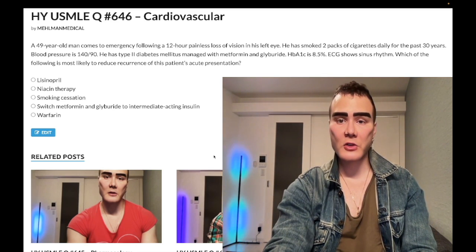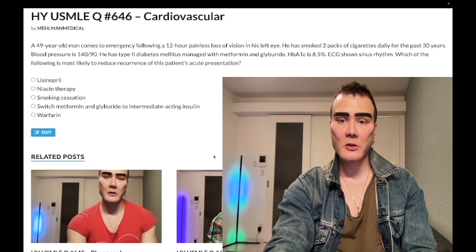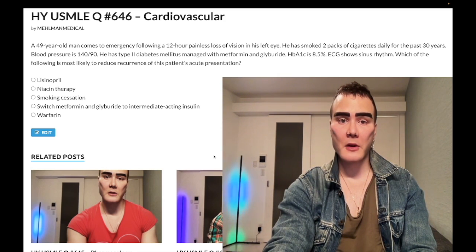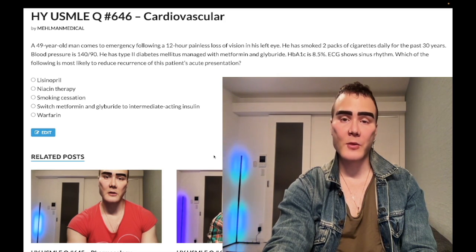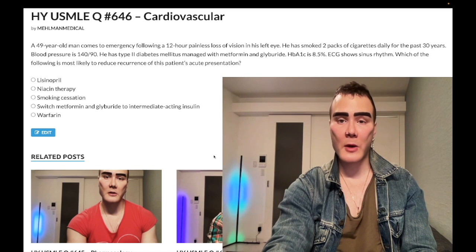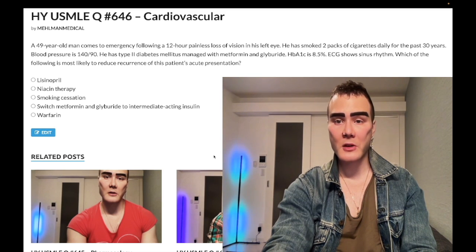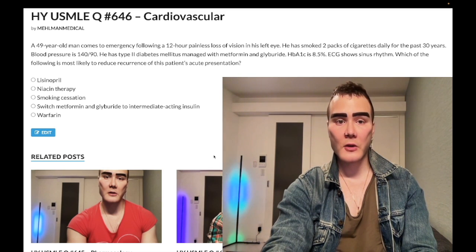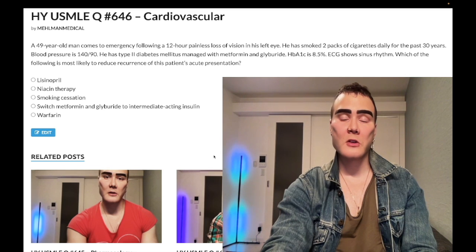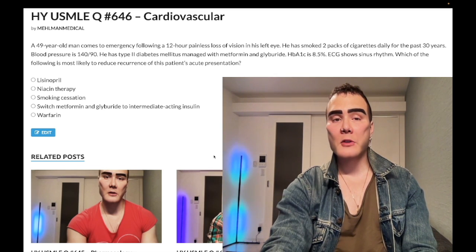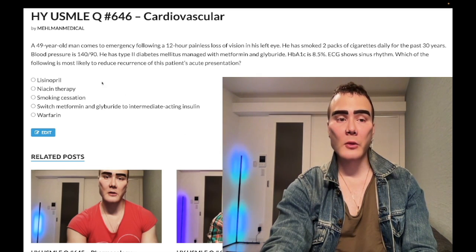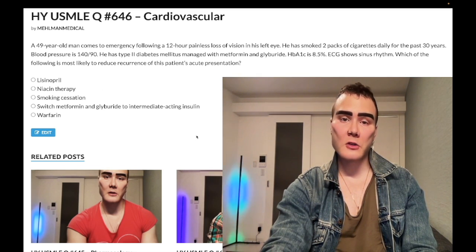Now start the clip. 49-year-old man with 12-hour painless loss of vision in his left eye. He smoked two packs of cigarettes daily for 30 years. Blood pressure is 140/90. He has type 2 diabetes mellitus managed with metformin and glyburide. HbA1c is 8.5%. ECG shows sinus rhythm. Which therapy is most likely to reduce recurrence of this patient's acute presentation? I'm just going to cut to the chase rather than going through each individual answer choice.